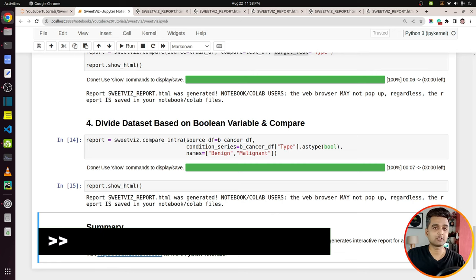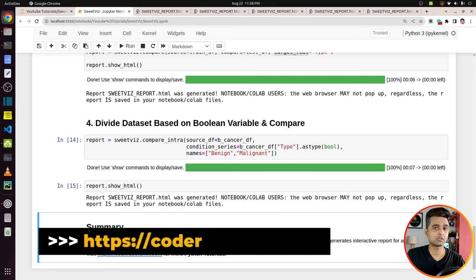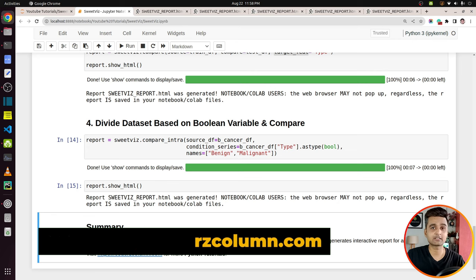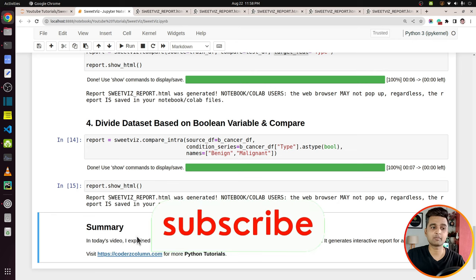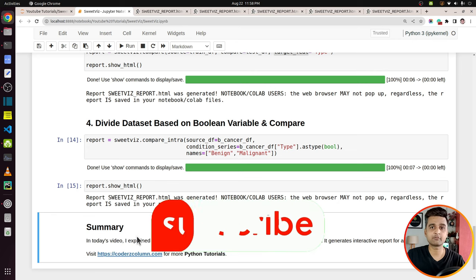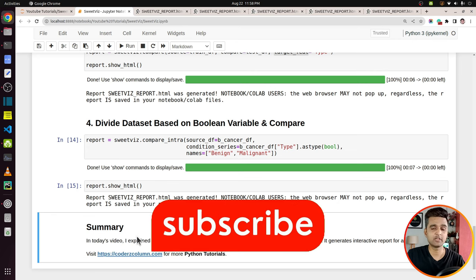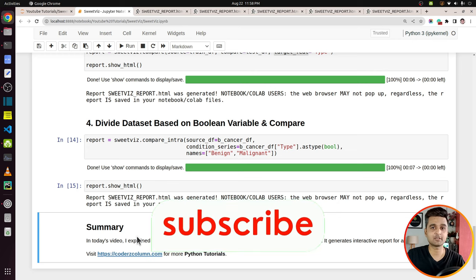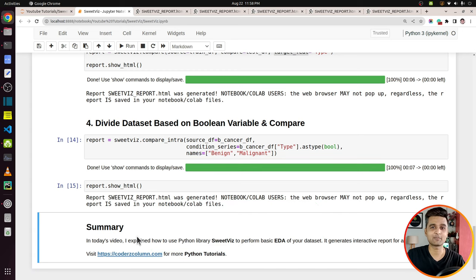That's it for today's tutorial. I explained how you can perform initial EDA on your dataset using the SweetViz Python library with just two lines of code. If you have any doubts or questions, please feel free to let me know in the comment section, and have a wonderful day. See you next time.